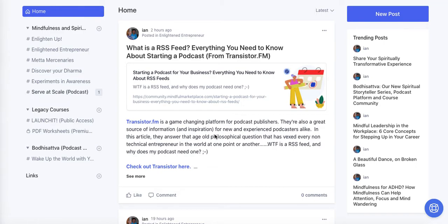How to use the custom HTML functionality within your Circle editor. Hey everybody, this is Ian from Mindful Marketplace. I'm doing yet another Circle video because a couple people asked based on one of the previous videos I did this week as part of our Serve at Scale video series — how I was actually adding podcasts and things like that into the editor without Embedly.